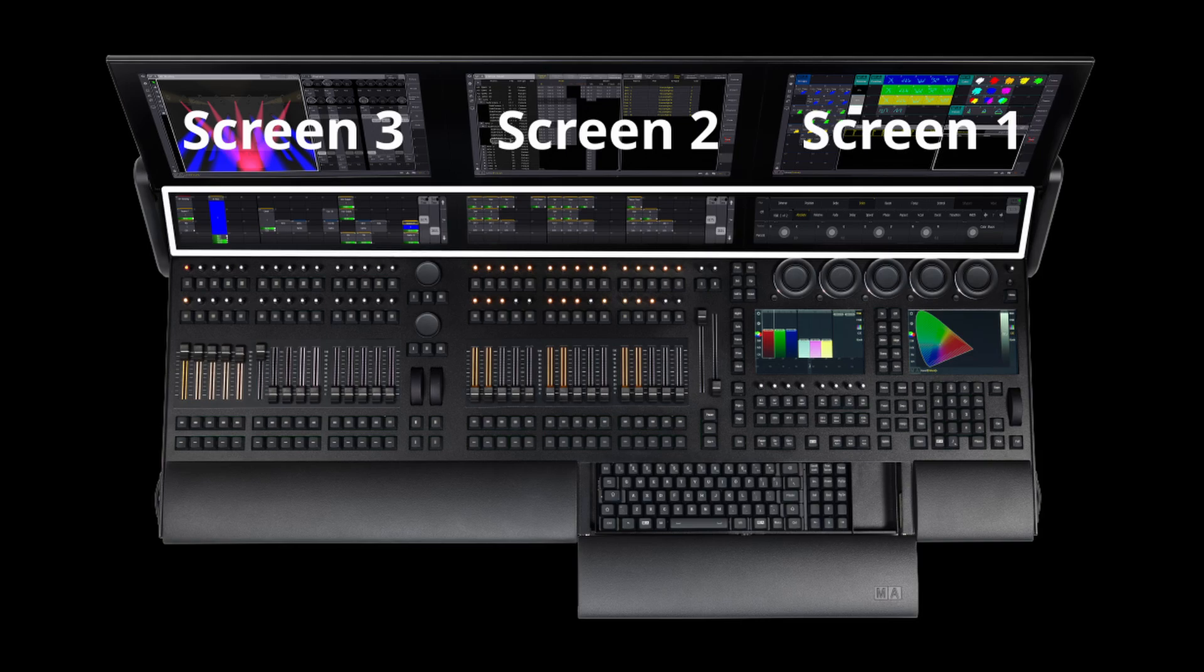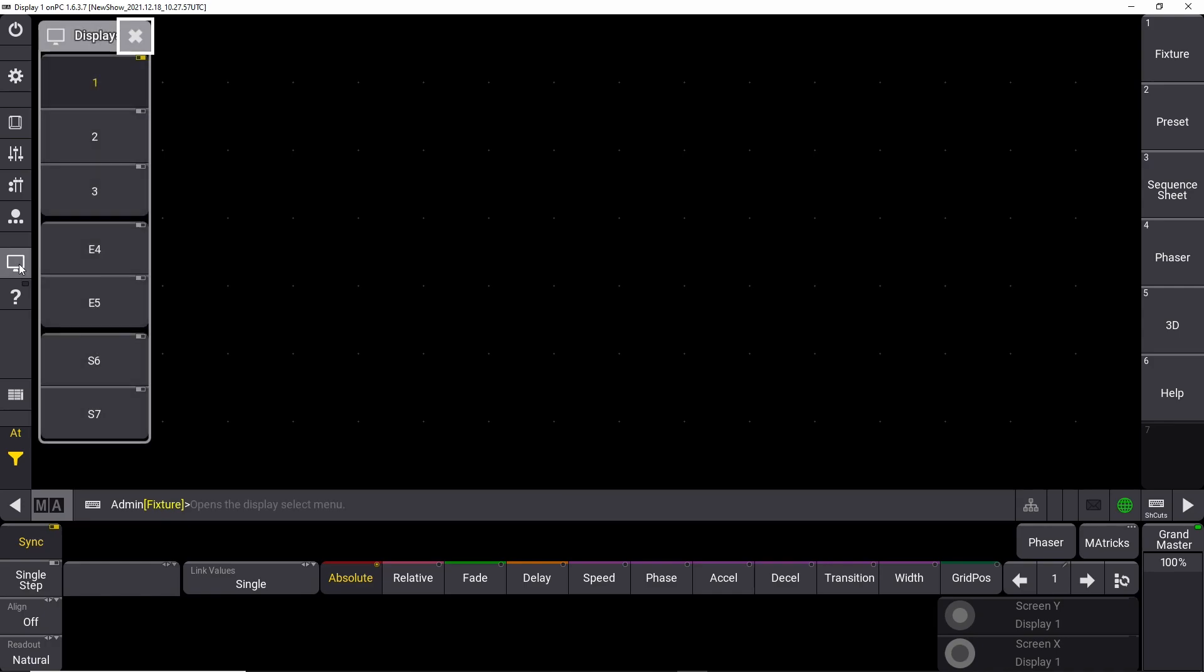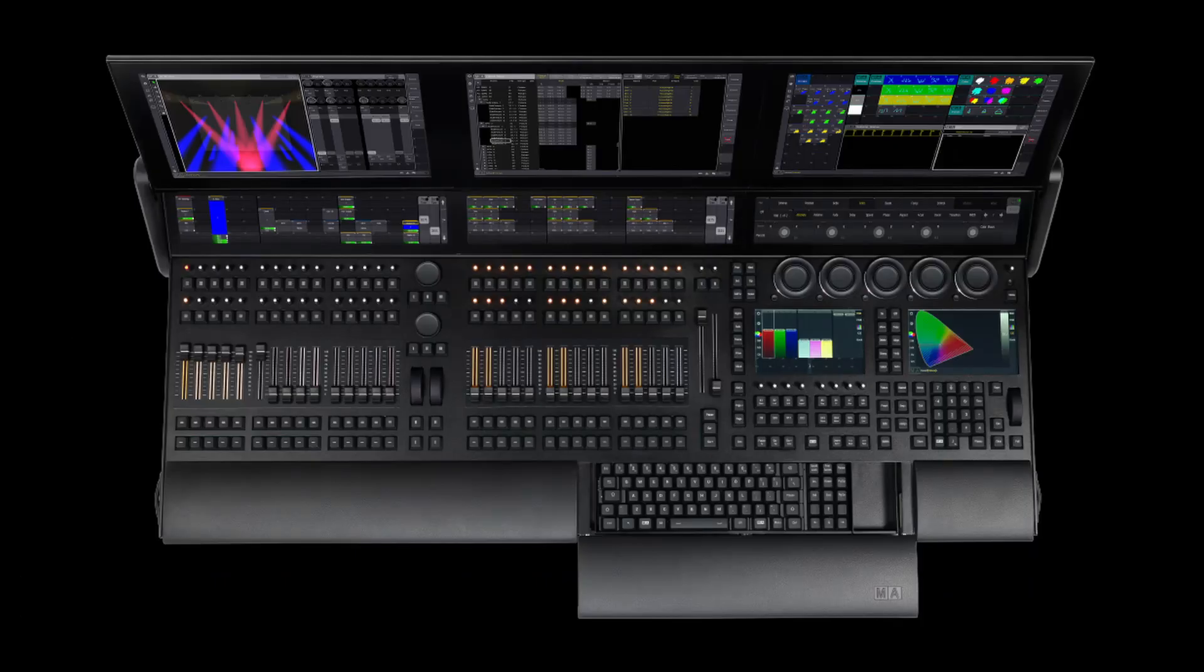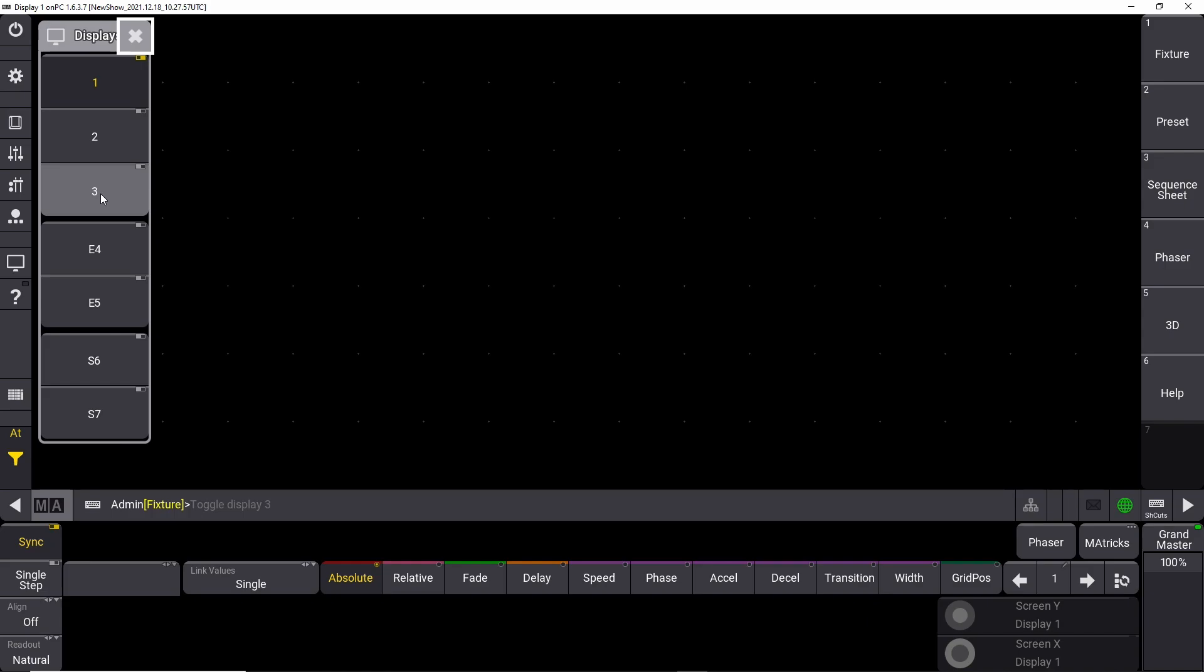If you want to find those screens in the on-PC version, you simply click this button right here which is the Screens button. This will show you screen one, two, and three. This is one, this is two, and this is three on the full-size console.